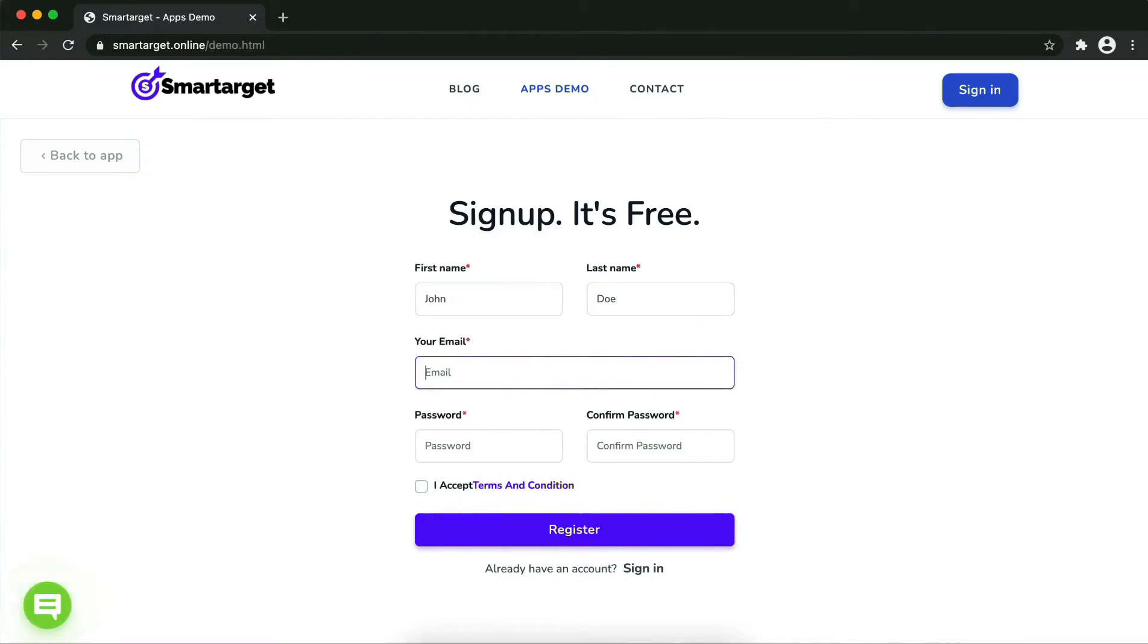Please make sure you write your correct email address so we will send you a verification email. Now click on register.